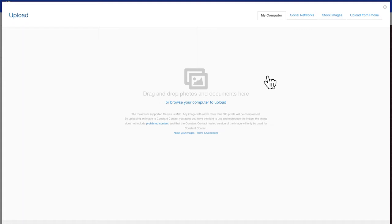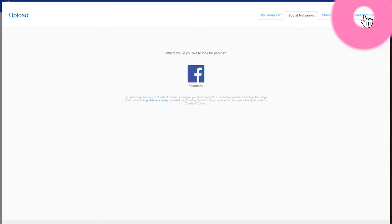There are a few different ways to upload an image to your account. You can browse for a file on your computer, find it on social media, upload from your smartphone, or you can look through our database of stock images.